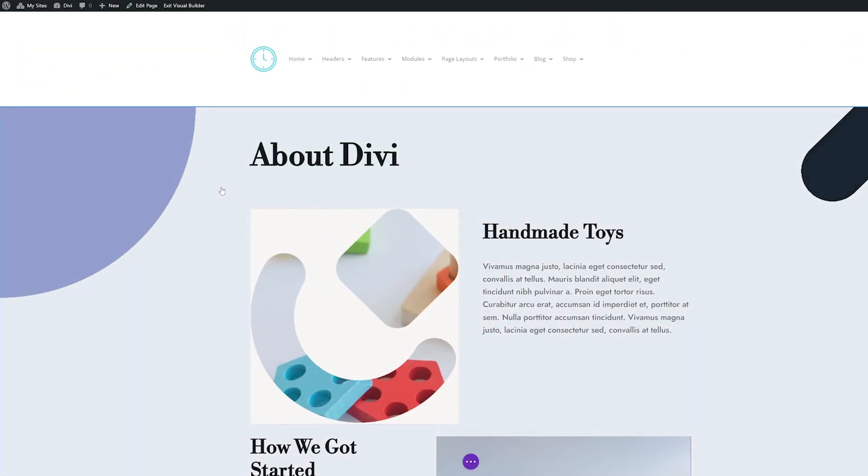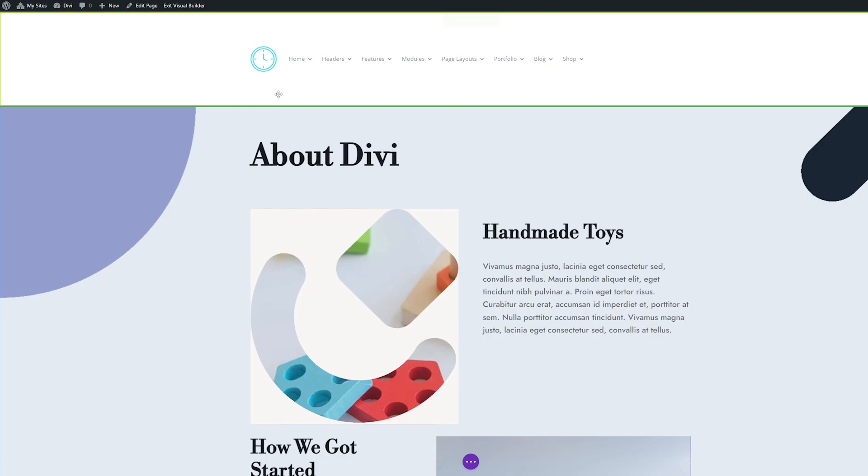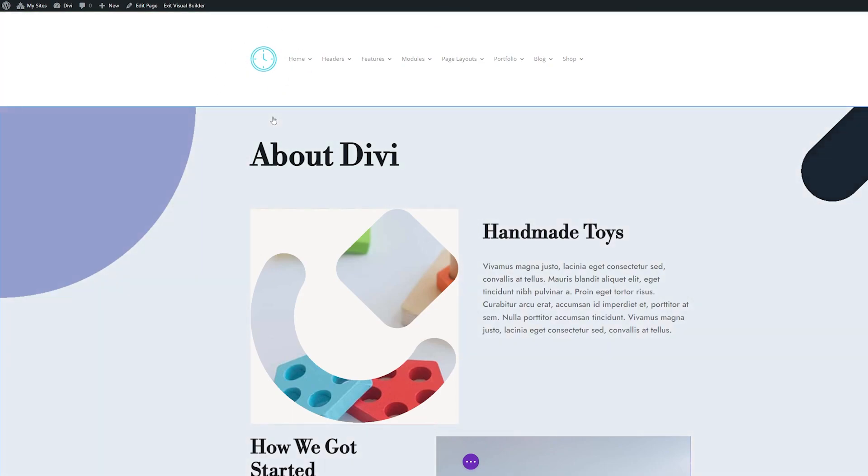Here, you can see a page that I'm building inside of Divi that has a header with a regular logo. To change this logo, it's pretty simple.